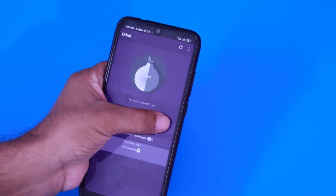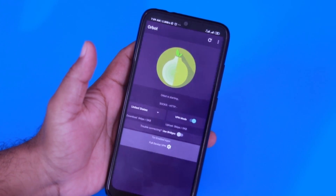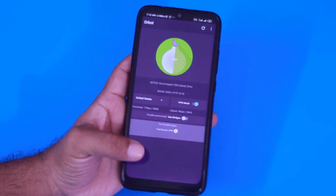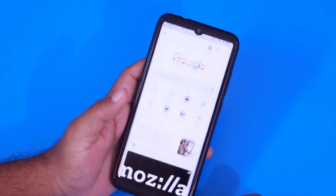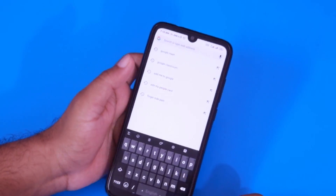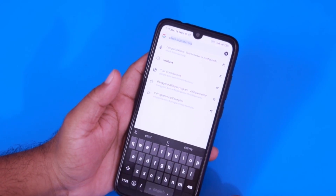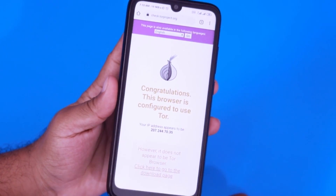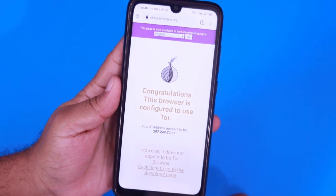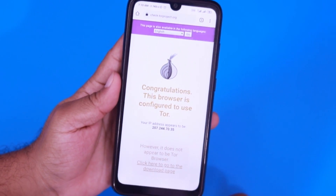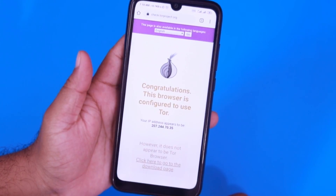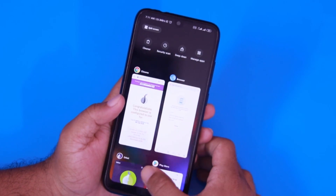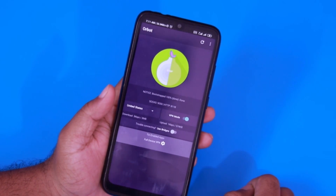Now enable the VPN mode and Orbot will start sending all of your traffic via the Tor network. To verify it, open up any browser and go to check.torproject.org. If on this page you see a congratulations message, that means your device is fully configured to go through the Tor network, and your IP address will change every time you stop and start the Orbot app.